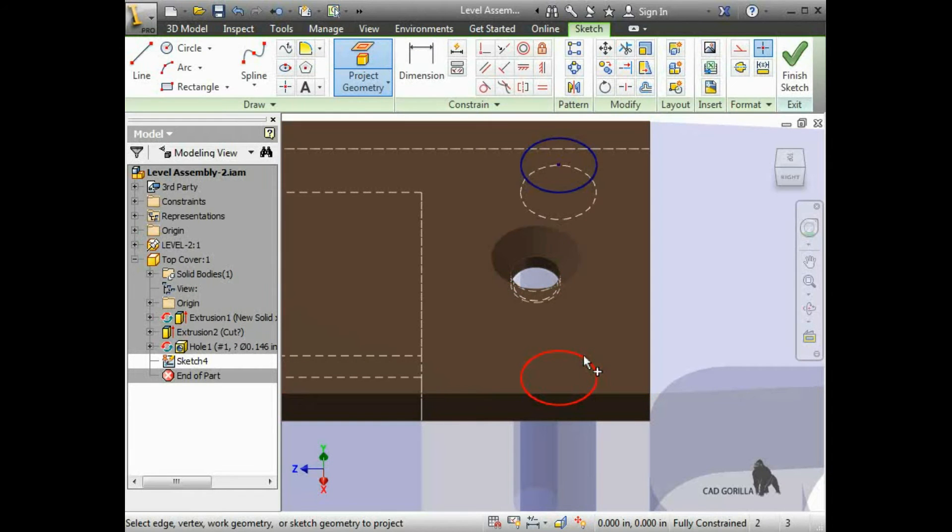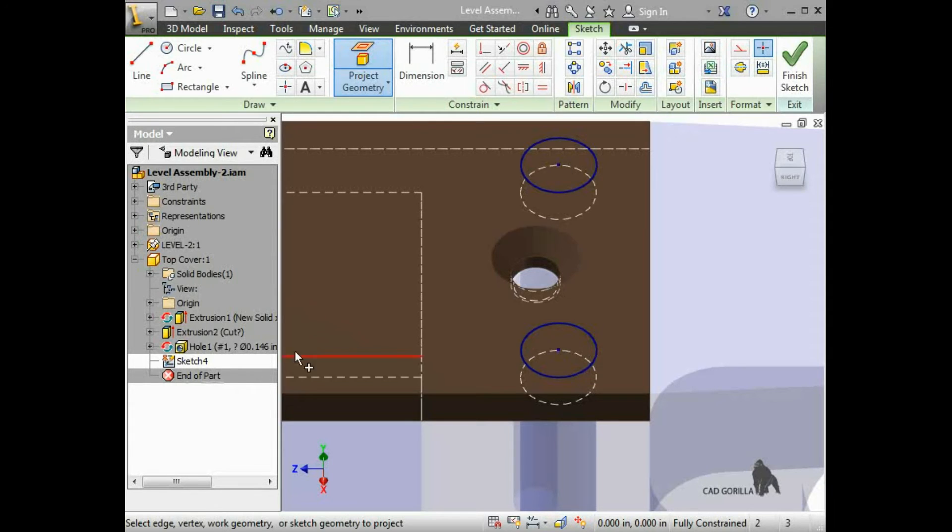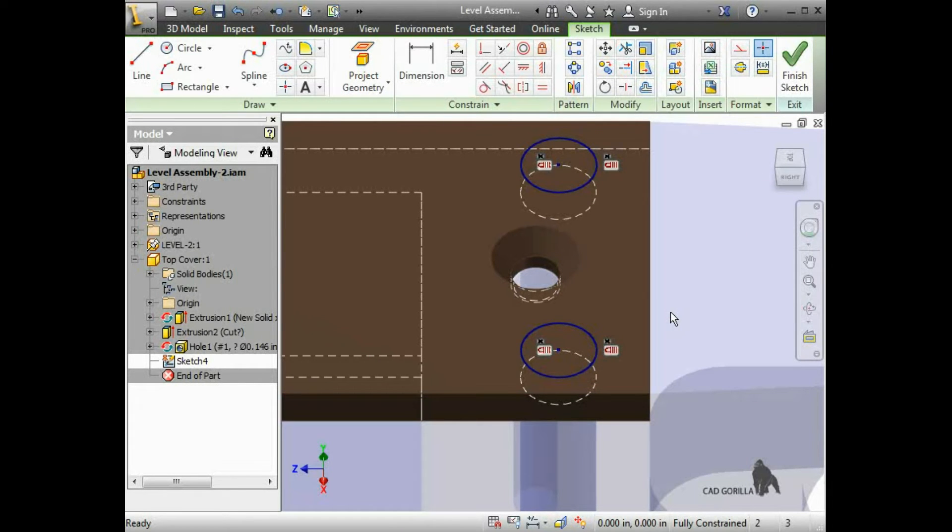At first, it looks like they were projected adaptively, but the sketch isn't marked adaptive and there isn't any reference geometry. I'll right-click and select Show All Constraints. You can see the entities for the projected holes are locked.